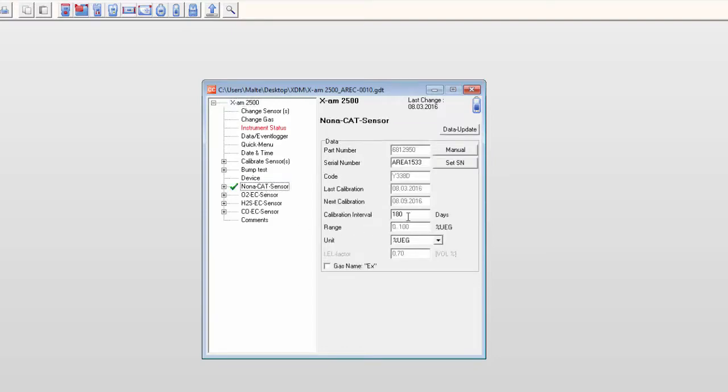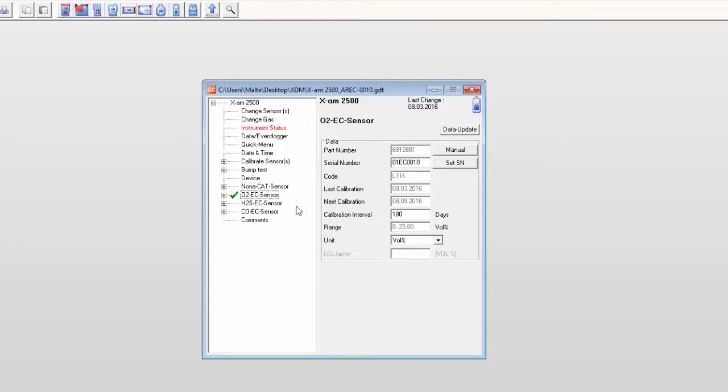In this example, the intervals for all sensors are set to 180 days. Changing the value for one sensor does not affect the settings of the other sensors.